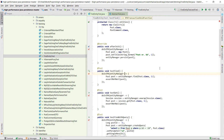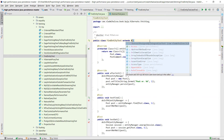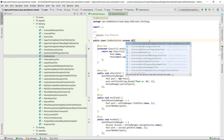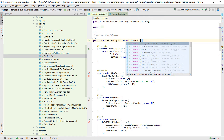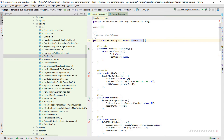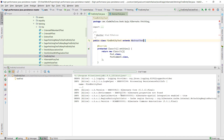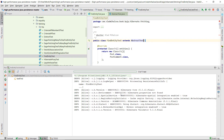If you choose to extend AbstractTest instead of the PostgreSQL specific one, the test will run on the Hypersonic in-memory database. When rerunning TestFind and verifying the log, we can see that the Hypersonic SQL dialect was used this time.